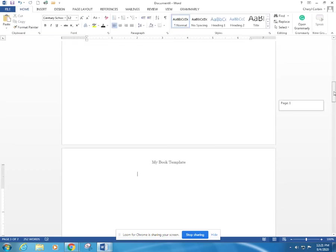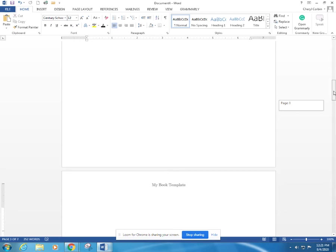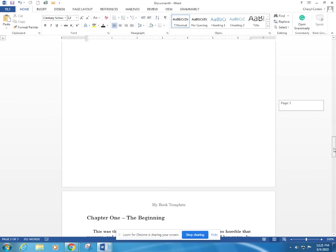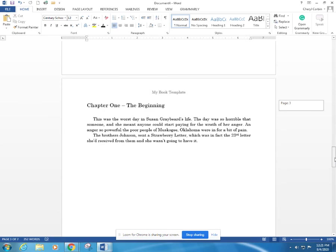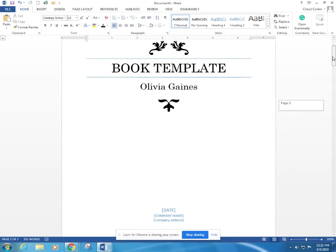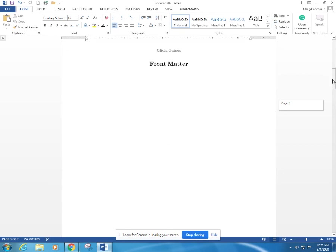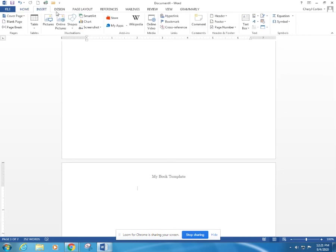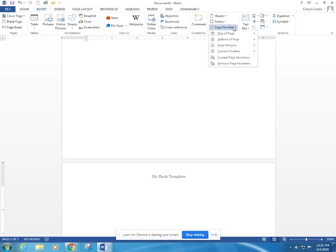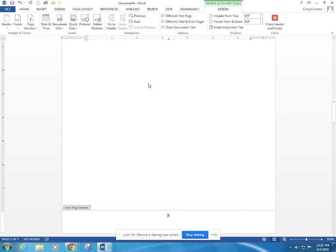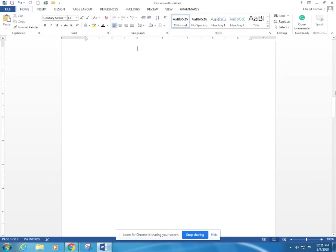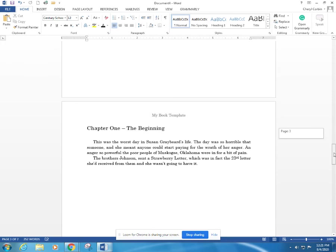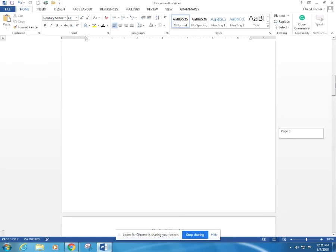As you're scrolling back through, you'll see that this has Olivia Gaines there. This page says my book template. This page says Olivia Gaines. This page says my book template. The only other thing that we are missing, and you can do this if you want to do this, we're going to insert page numbers at the bottom of the page, and we're going to keep it simple. We're going to keep it centered. We're going to enter that there and hit close. And now you have your very first book template.